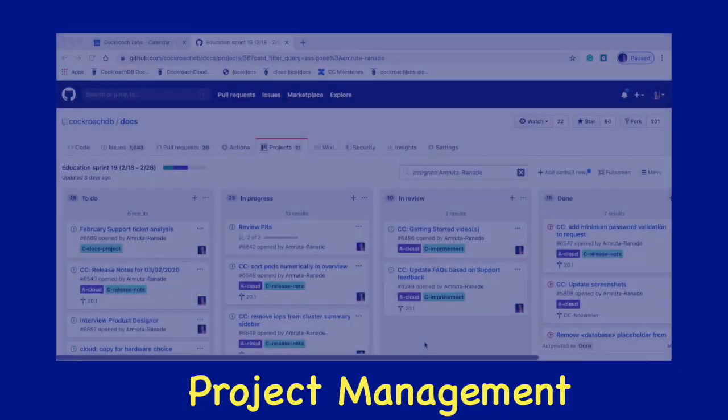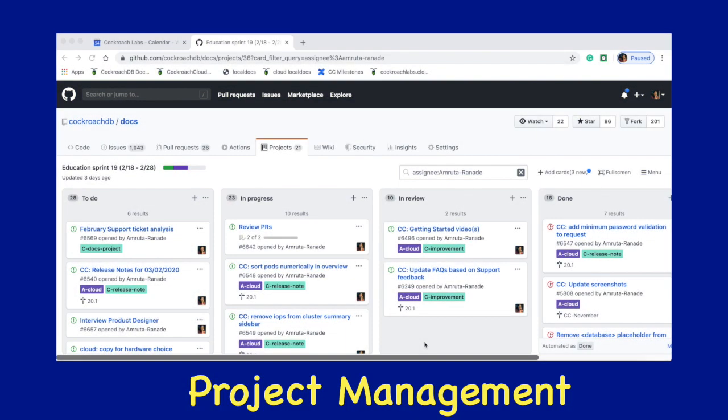Before we can talk about my daily routine, we need to talk about my weekly planning process. So every weekend, I take some time to do some project planning. I go through my GitHub project board to get an idea of what tasks I need to do the following week. And then I mentally map those tasks into the different phases of documentation.